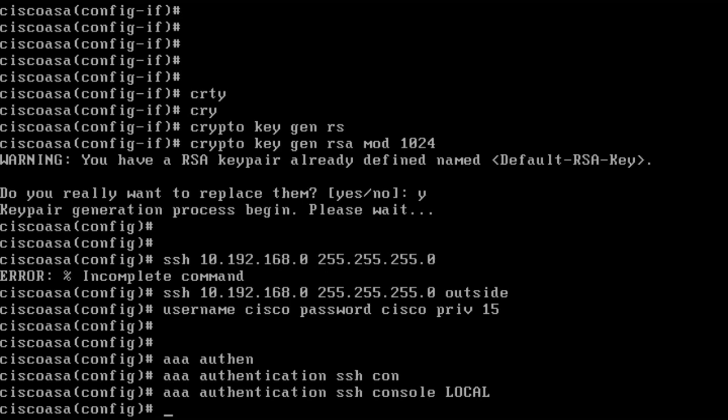Now that we have done the basic configuration from the console, we will continue doing the rest of the configuration from a remote SSH session.